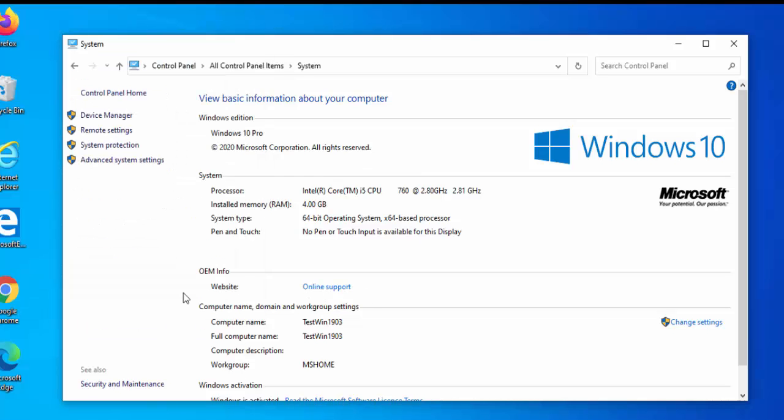So there you go. That guide showed you how to get the classic system menu back in Windows 10 after you've had the October 2020 20H2 update. Hope this guide helps, and thanks very much for watching.